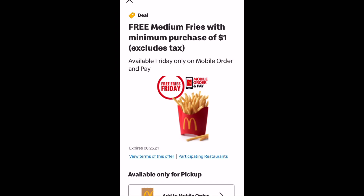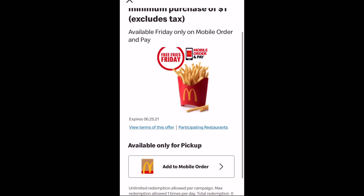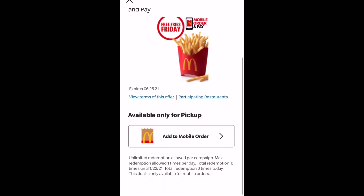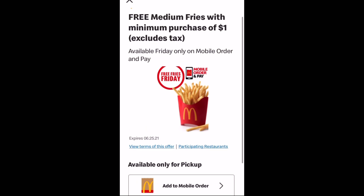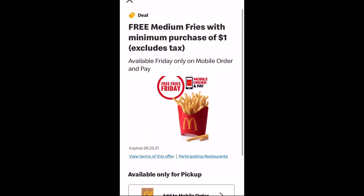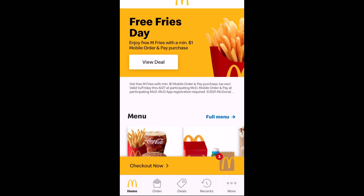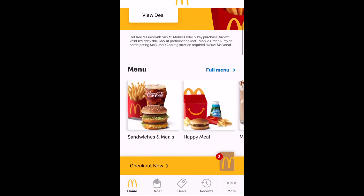So there was some free medium fries with at least a $1 mobile order, which I absolutely took advantage of. I love the McDonald's fries. I just added it to my mobile order. Other days have other deals.